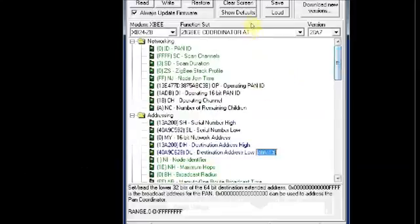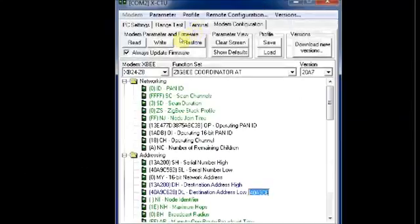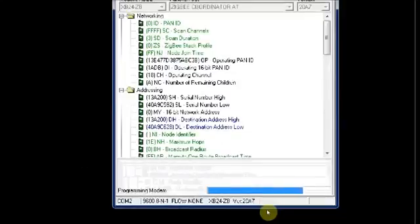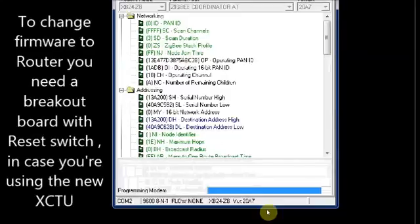If you want to change the firmware, you can select under function set the coordinator or router firmware and then you can write it.